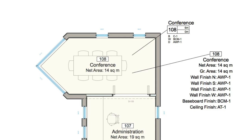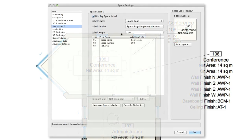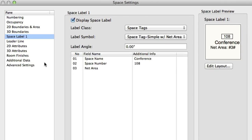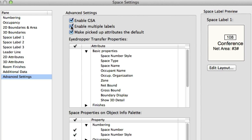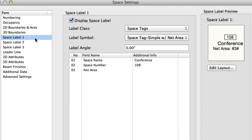In the settings for the space label, just go to the Advanced pane and check Enable Multiple Labels. You'll see the new panes appear on the left, giving you itemized control of each one individually.